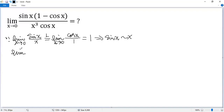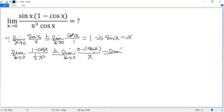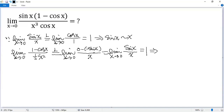Similarly, the limit when x approaches 0 of (1 minus cosine x) over (half x squared). Again, we can apply L'Hôpital's rule. The derivative of 1 is 0, the derivative of cosine x is negative sin x, and the derivative of half x squared is x. So we get the limit when x equals 0 of sin x over x, which we know equals 1. That means 1 minus cosine x and half x squared are equivalent, so we can replace 1 minus cosine x by half x squared.